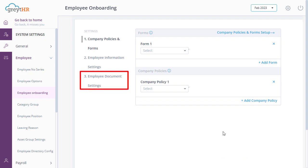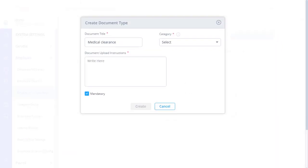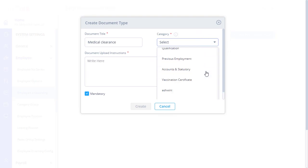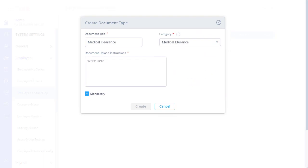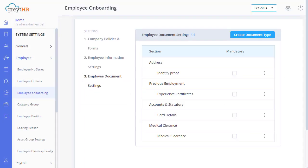On this page, click on Employee Document Settings, and click on Create Document Type. Enter the document title, select the appropriate category, and the instructions. To make this field mandatory as per your requirements, simply enable or disable the checkbox. Click Create and Save to create the document.